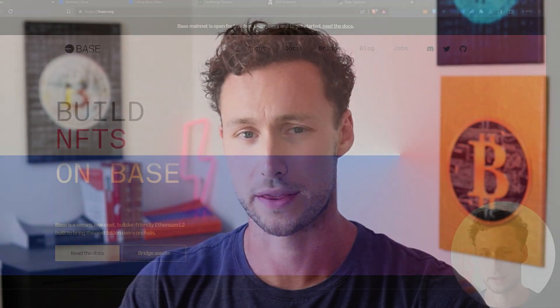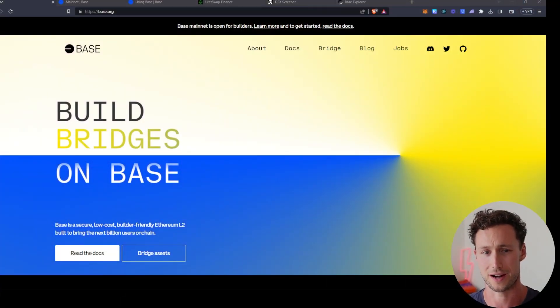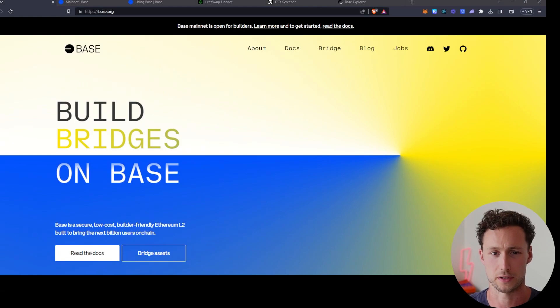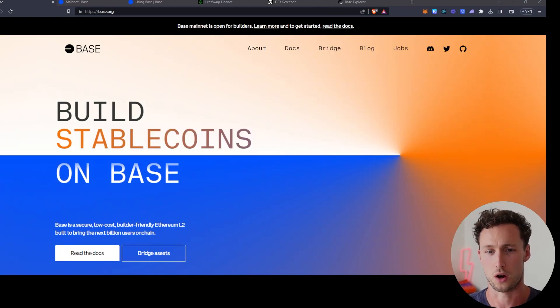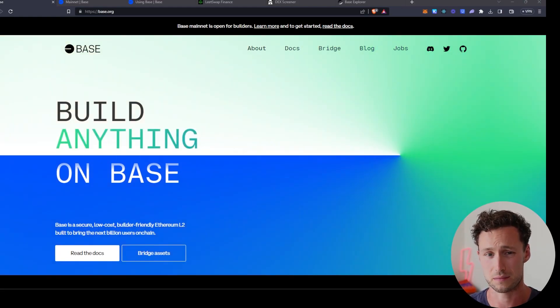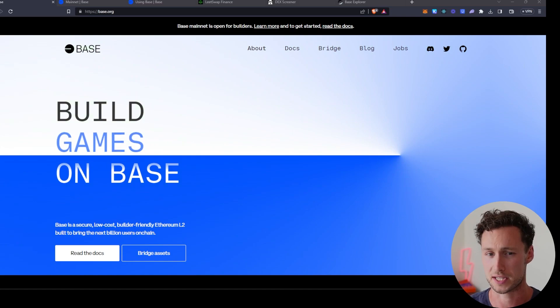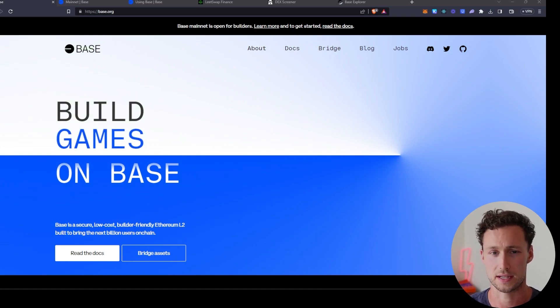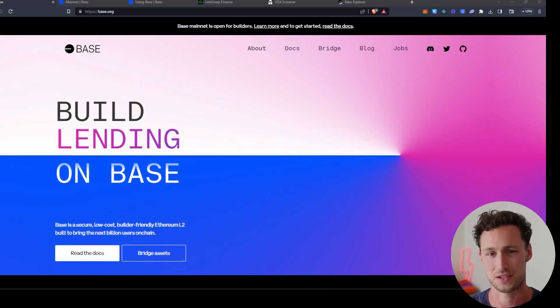First, what exactly is the BASE chain? BASE is Coinbase's new Ethereum Layer 2. And for those of you who are not familiar with Ethereum Layer 2s, they are a way to scale Ethereum. So you use ETH as gas, you can run the same applications as Ethereum. However, it's faster and cheaper.